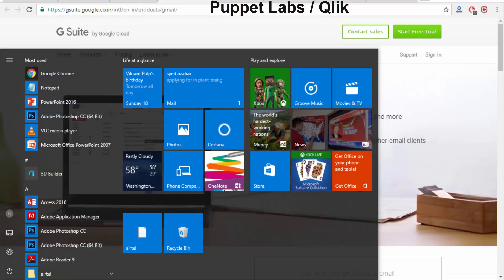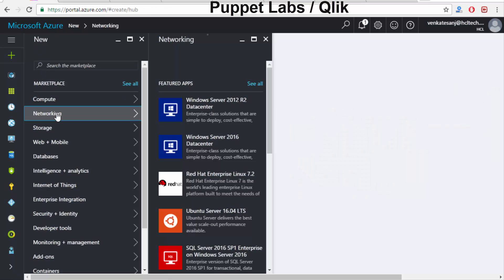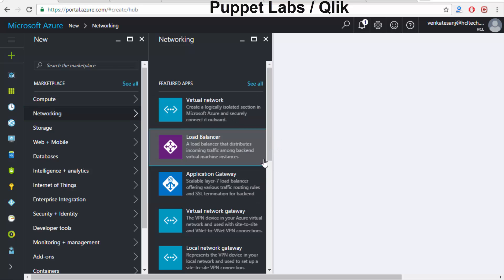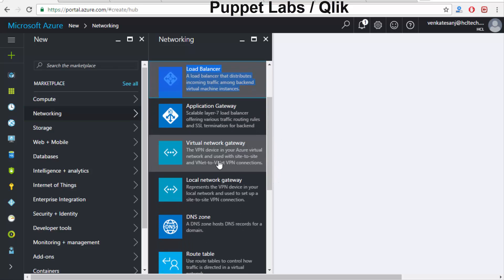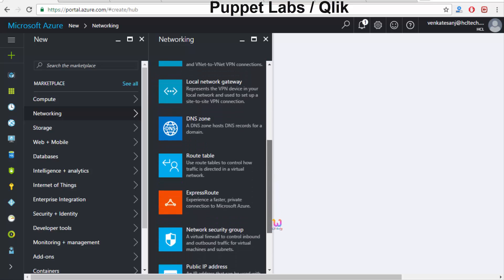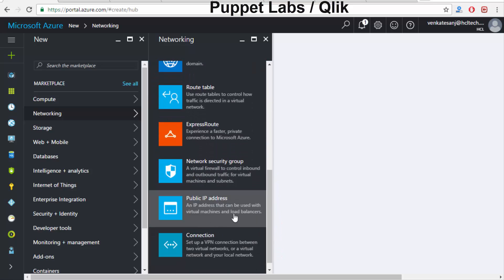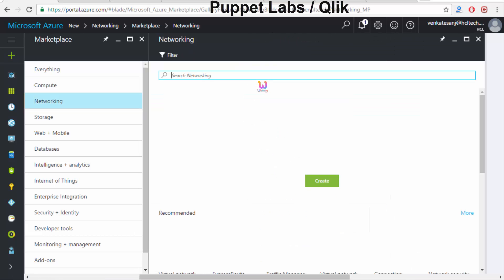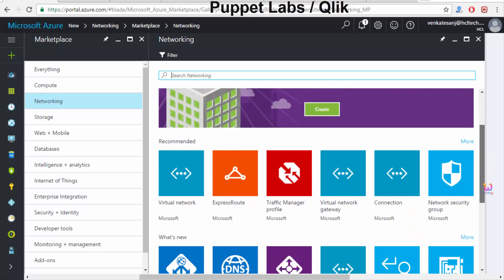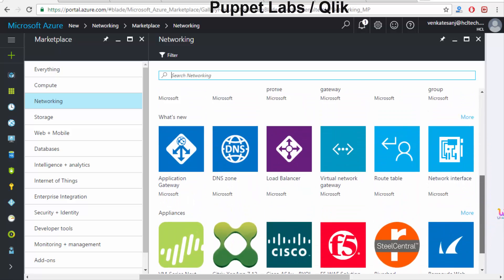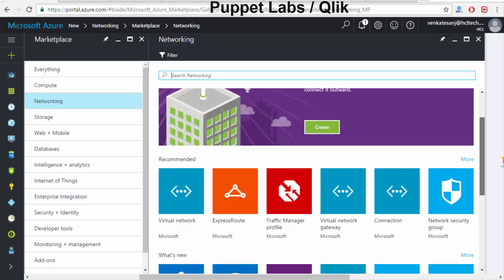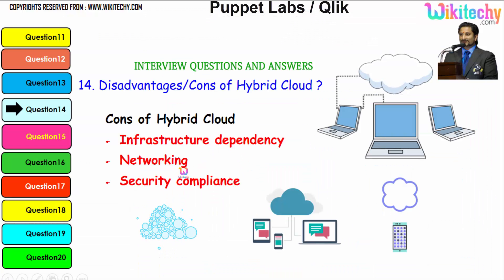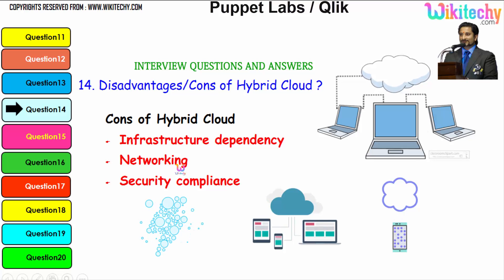In my private cloud, looking at the networking section, you need a virtual network, a load balancer, a gateway, a local gateway, a virtual gateway, DNS zones, a route table, public address connections — everything can be dedicatedly set up. This is how the environment is structured. Over a hybrid cloud, there are a lot of networking-related dependency issues.